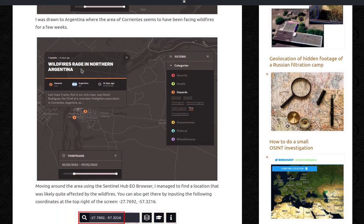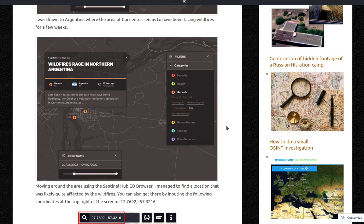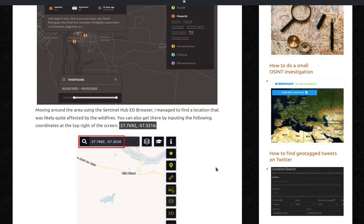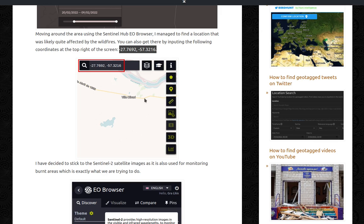I was drawn to Argentina where the area of Corrientes seemed to have been facing wildfires for a few weeks. Moving around the area using the Sentinel Hub EO Browser, I managed to find a location that was likely quite affected by the wildfires. You can also get there by inputting the following coordinates at the top right of the screen. This is the Sentinel EO Browser website.